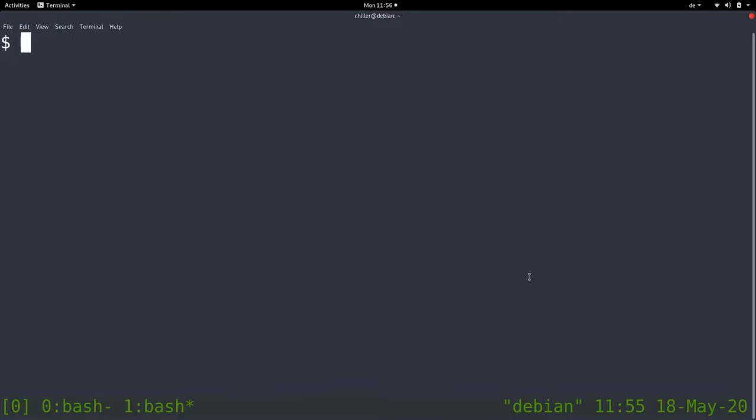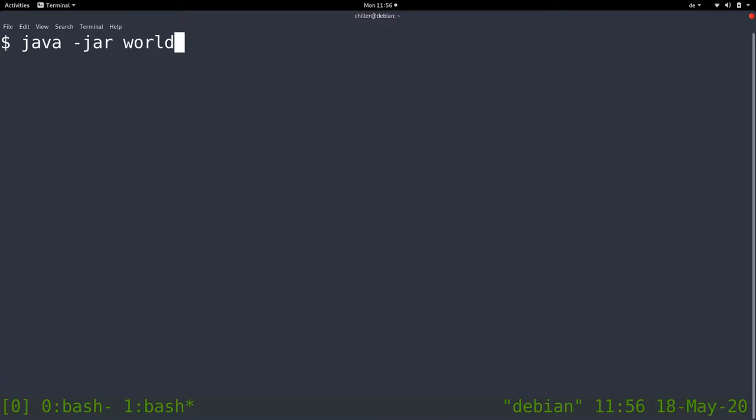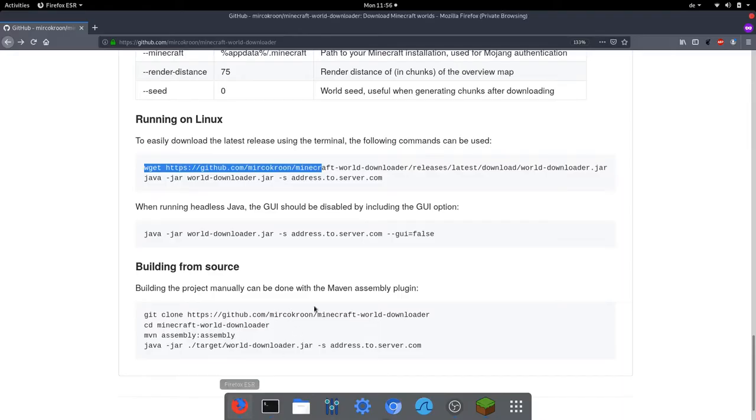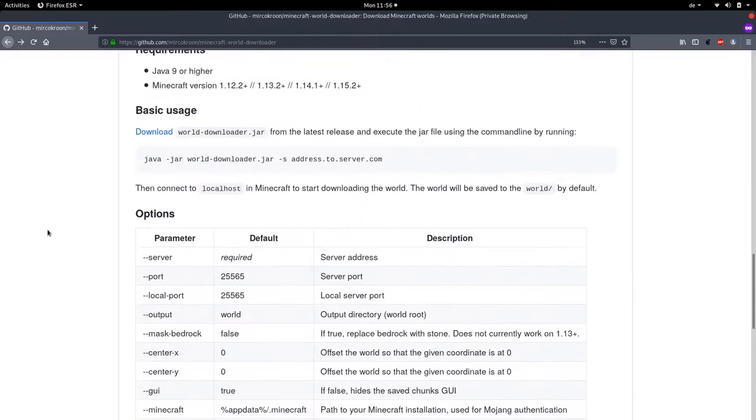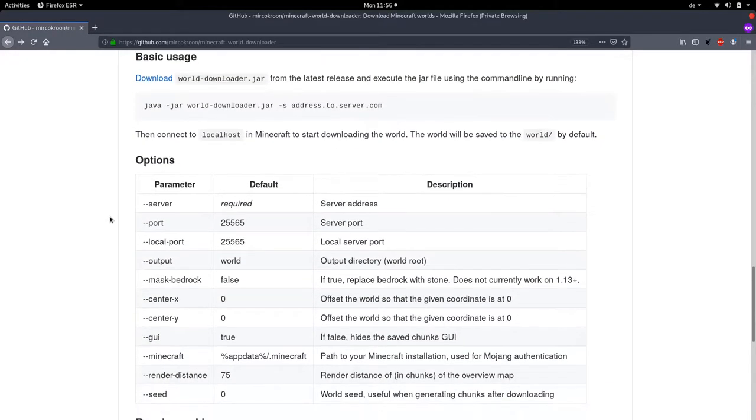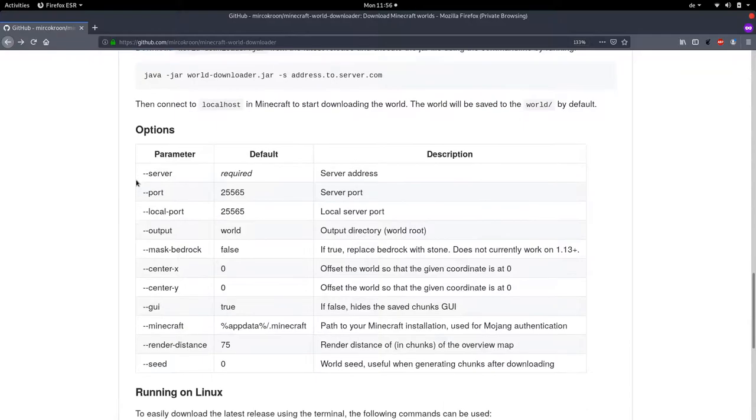On Windows, it should work the same. You just open a command prompt wherever you downloaded the file. It's probably in your downloads folder. You shift right click and then open a command prompt. Then you type in java -jar and then world downloader. This is the command to start this Java executable, and then it needs some parameters. You can see all of them in here.